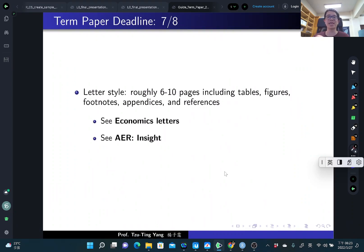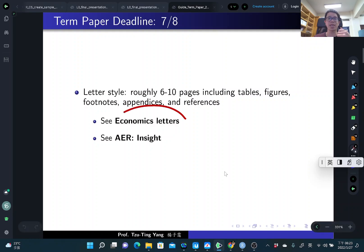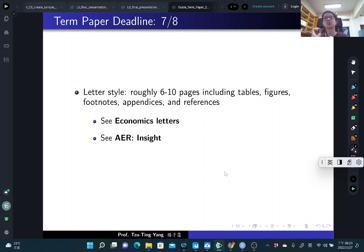The term paper is letter style — not a very long paper, just roughly six to ten pages including tables, figures, footnotes, appendix, and references. You can look at journals like Economic Letters or AER Insights. I just want you to write to the point, not write a lot of things where I cannot see your points. Write a short paper and to the point.